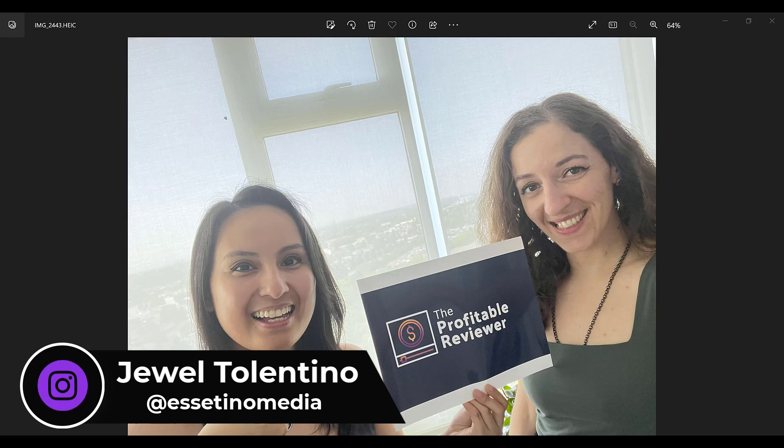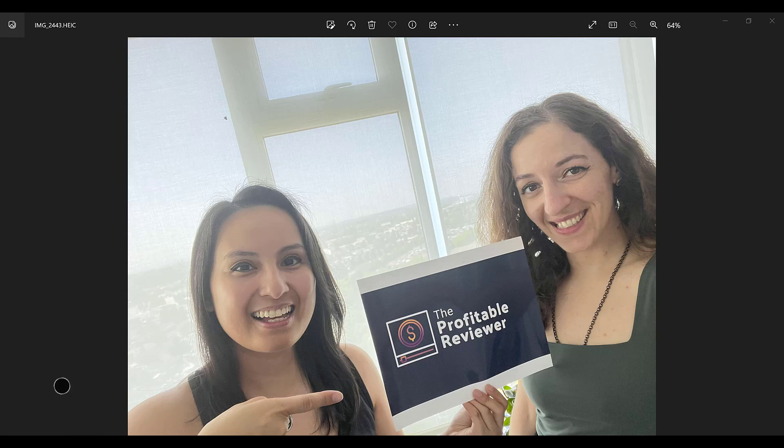Alright, so I've got a photo here. I'm on the left, my business partner is on the right and this photo, if you look up here in the top left hand corner, is HEIC.